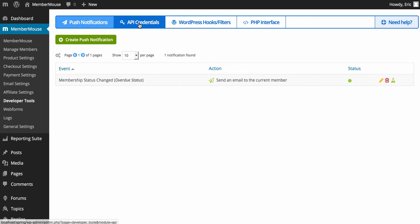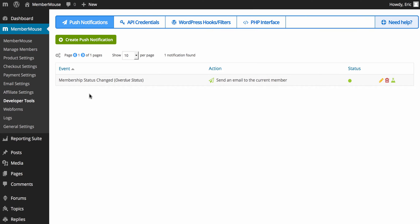Here, you'll get your API credentials if you want to utilize the API. And here, you have documentation on our WordPress hooks and filters and our PHP interface.